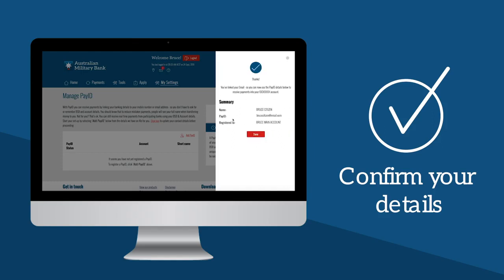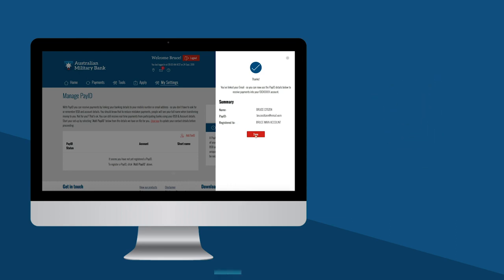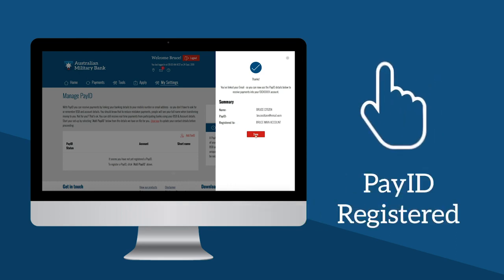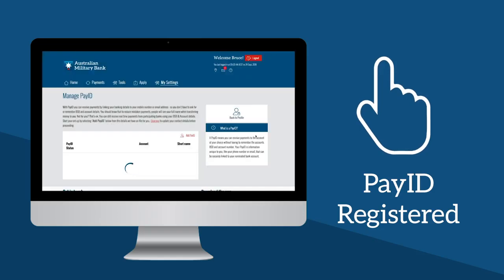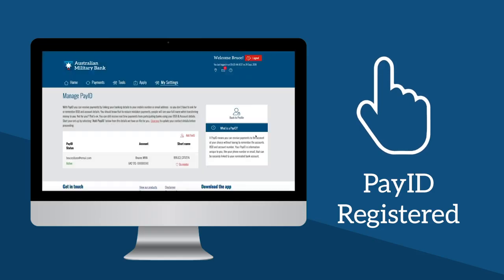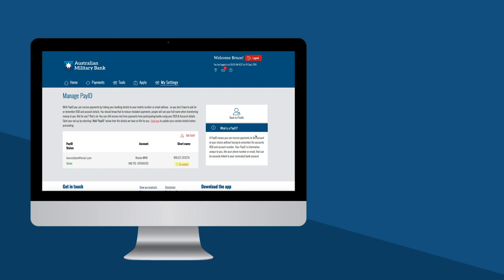Your PayID name will identify you when others pay money to your selected account. The selected PayID will be what you can give someone to transfer money to you. Once you've confirmed your details, your nominated PayID will be registered and you're ready to start sharing your PayID with people who wish to pay you.